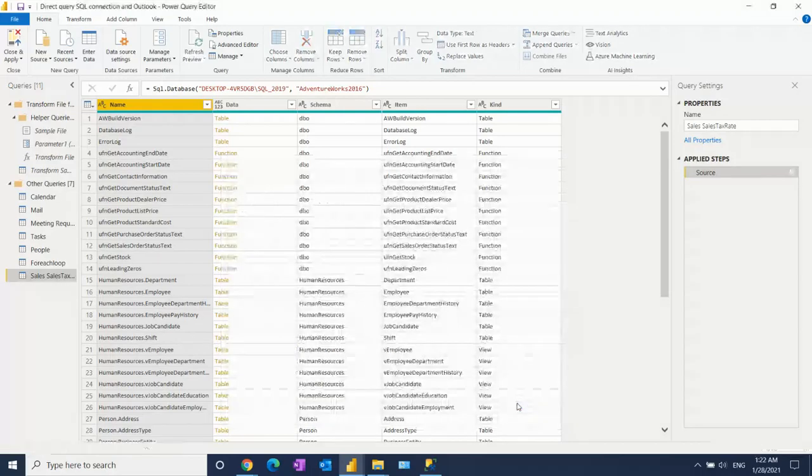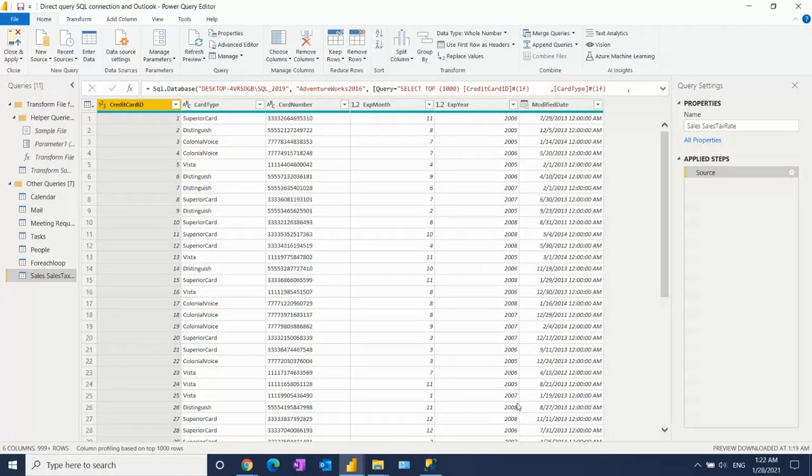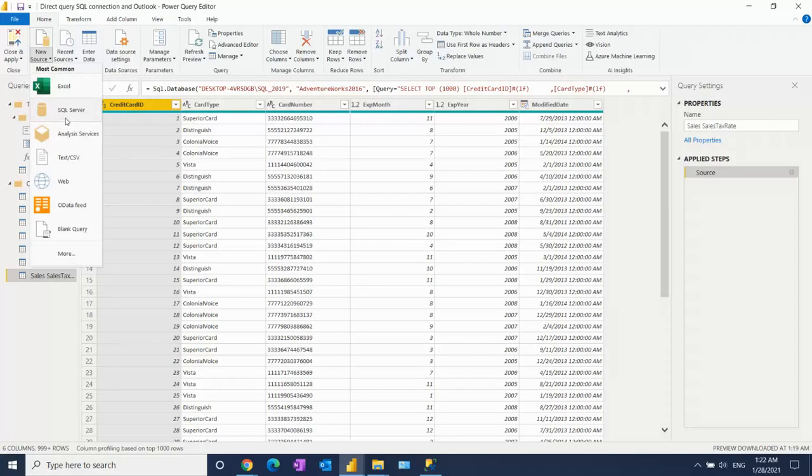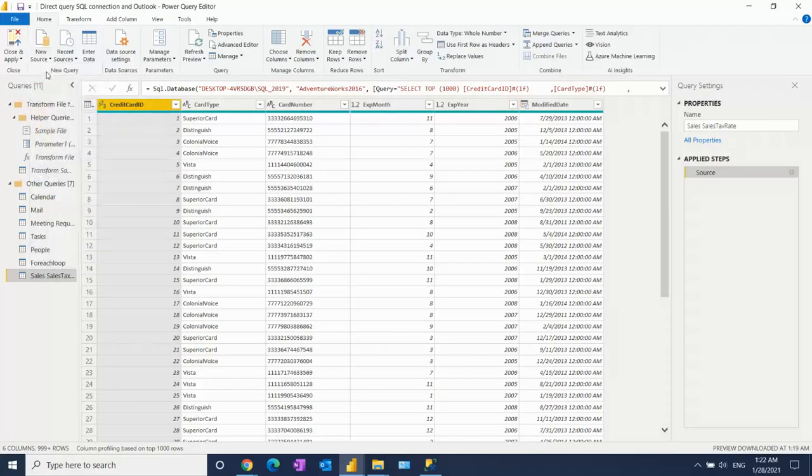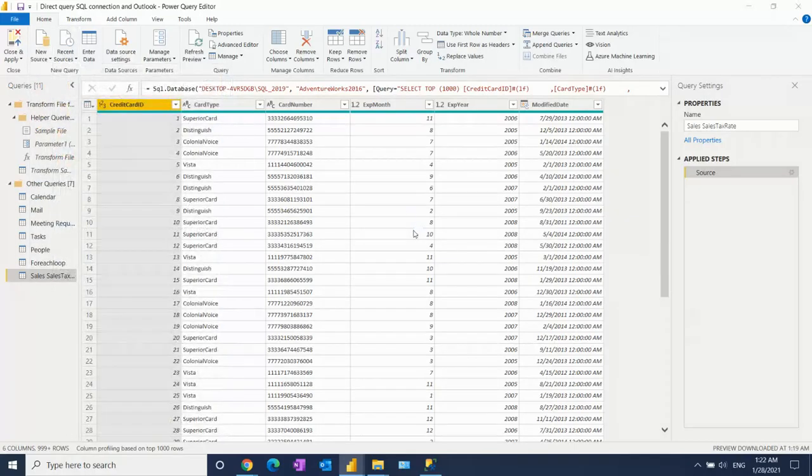That's it, and the query has been changed. So this way you can do it. Another way is that, go to the source, provide everything. OK, I'm going to use the recent data source. So this way.